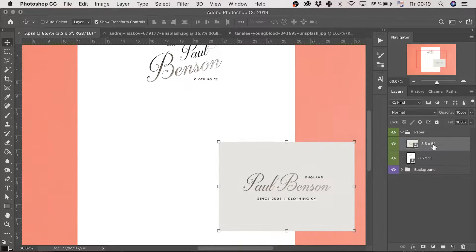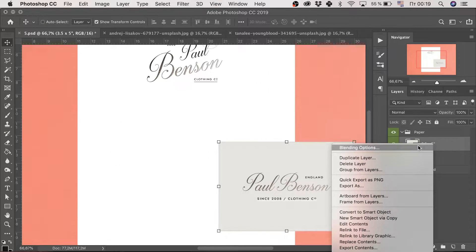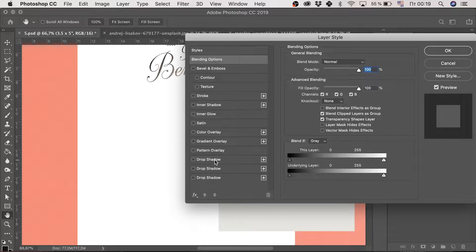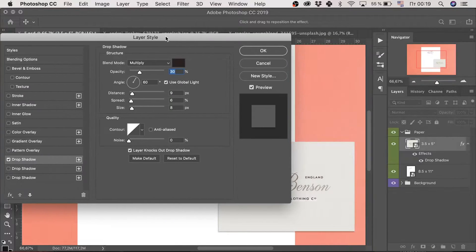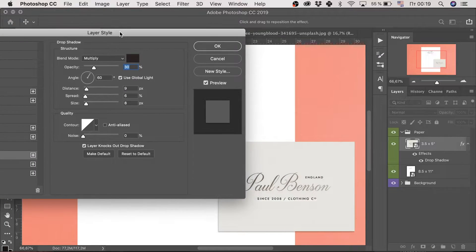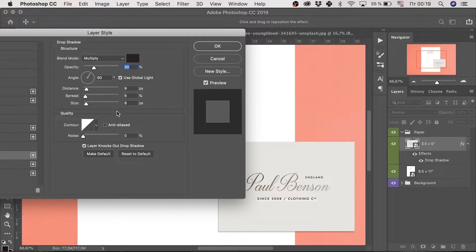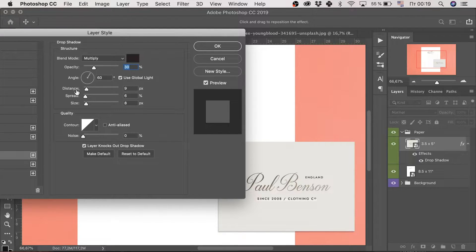So, open the layer style menu with a double click, blending options, enter the drop shadow style and set the parameters there. I've done it in advance, so you can just pause the video and copy them.